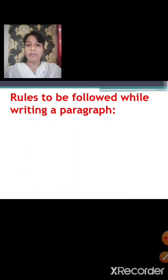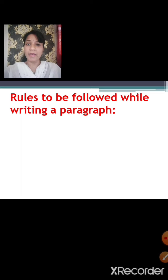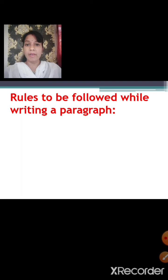Rules to be followed while writing a paragraph. Children, rules are very important which you need to follow while writing a paragraph. So let us see what are the rules to be followed while writing a paragraph.